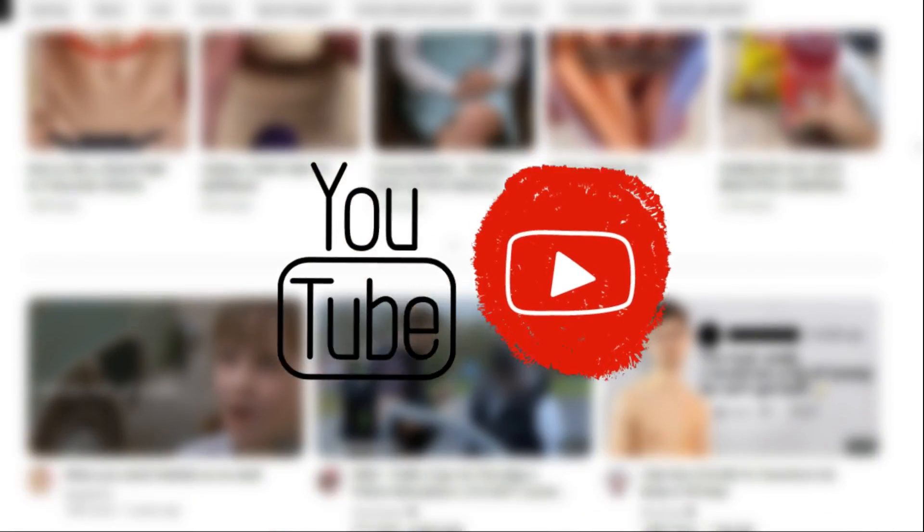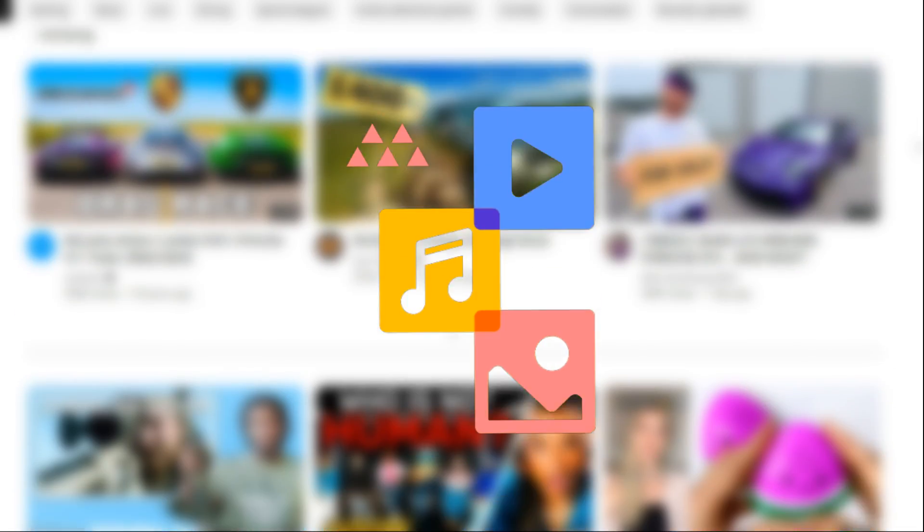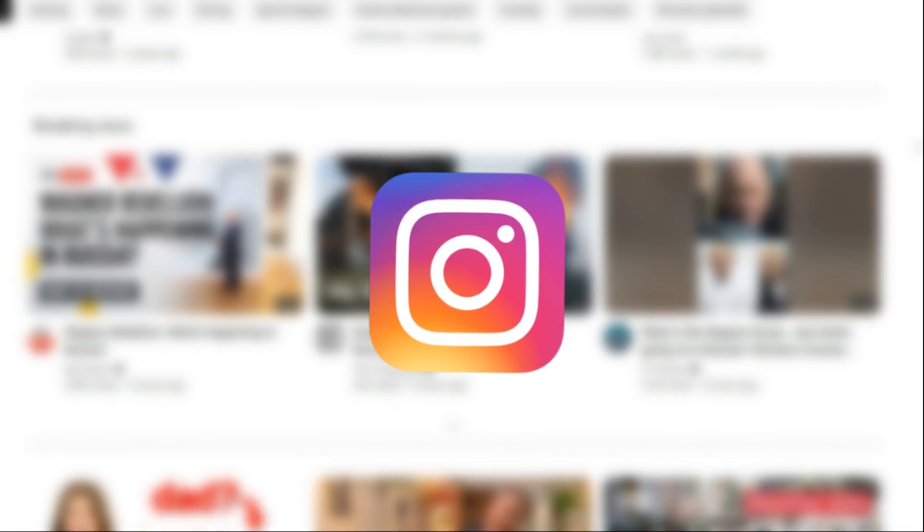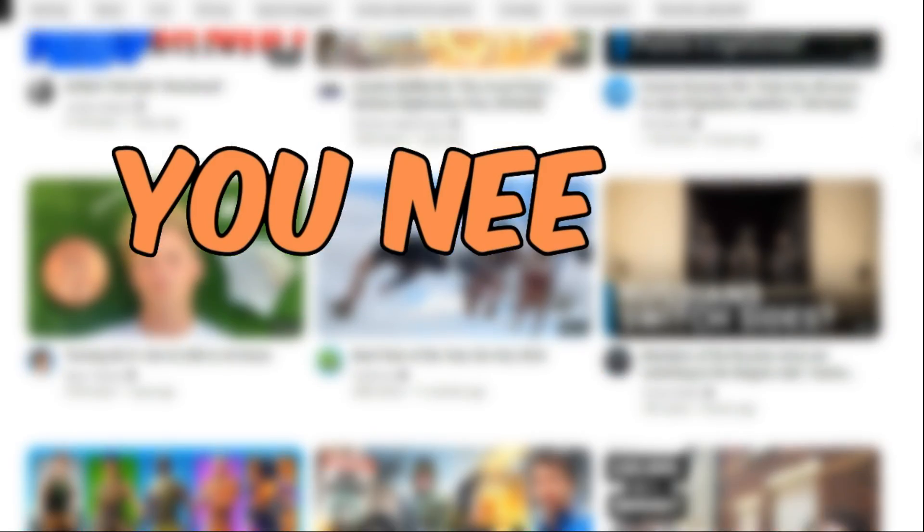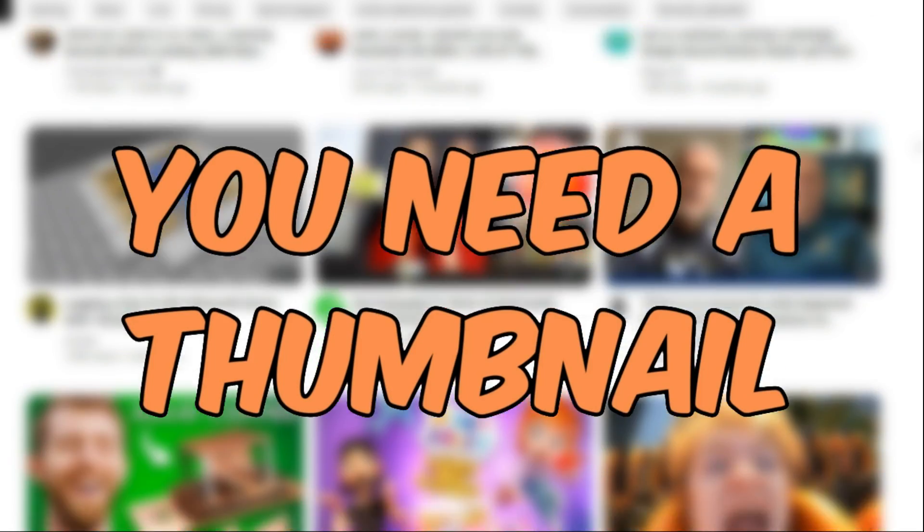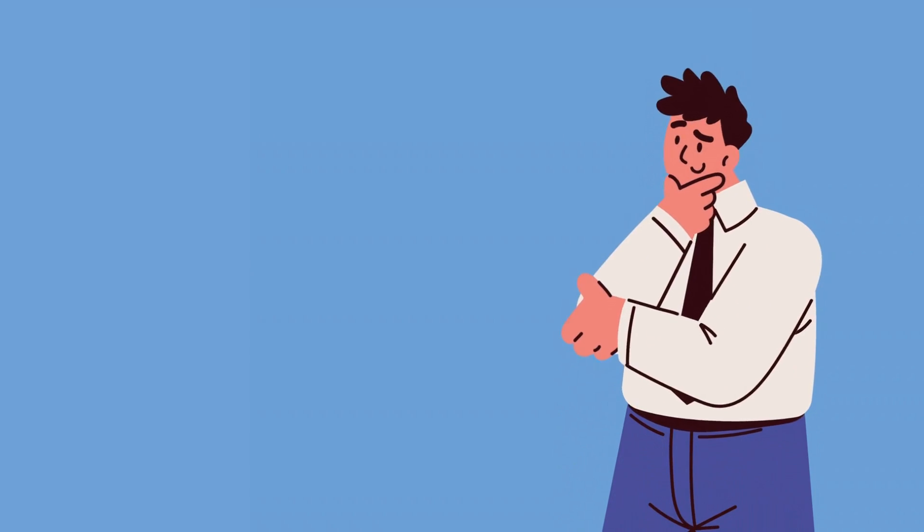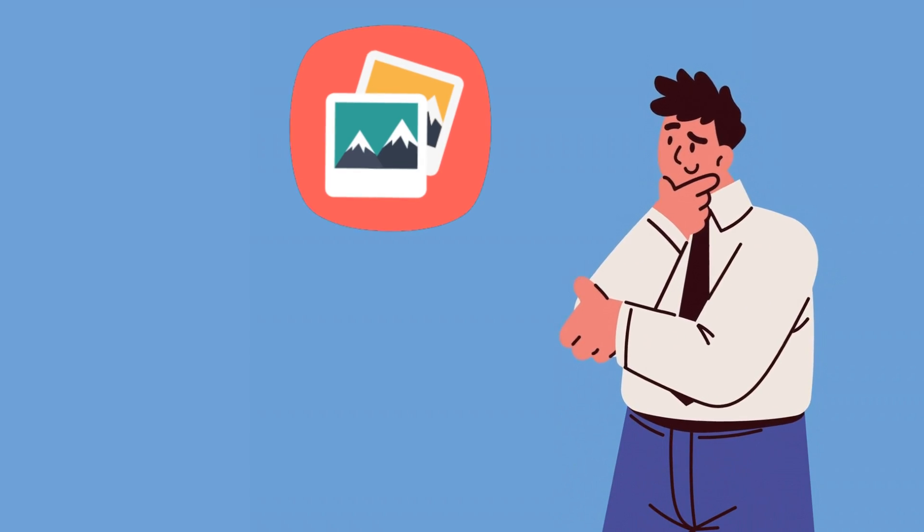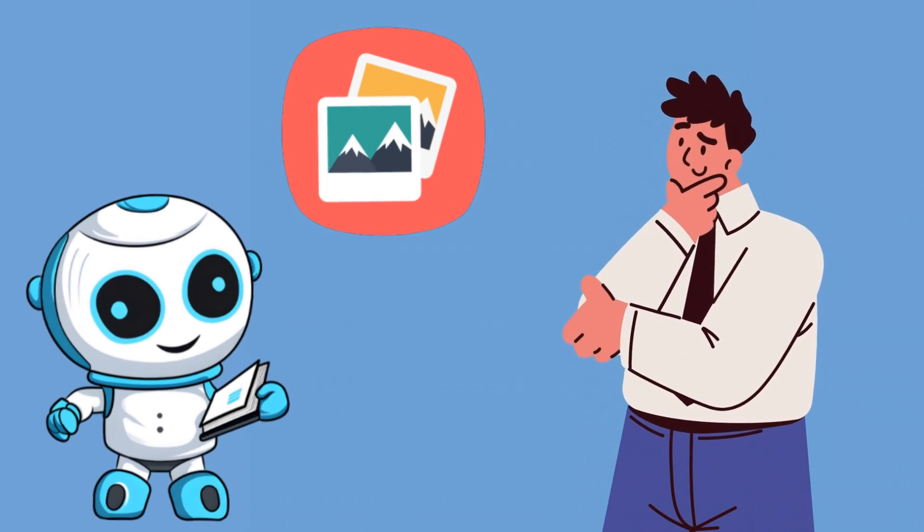If you make a video on YouTube or if you create content on Instagram, you definitely need a thumbnail or cover for your videos. And you are looking for a solution to make thumbnails with the help of AI.